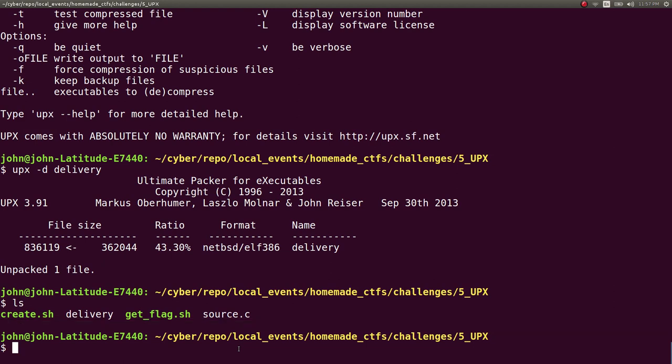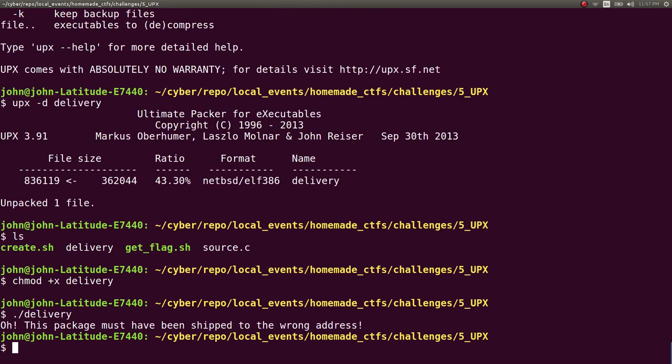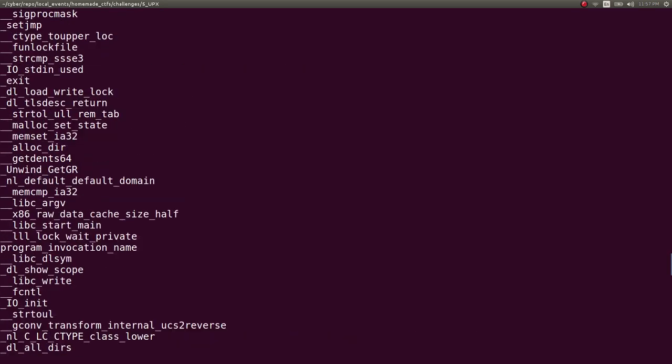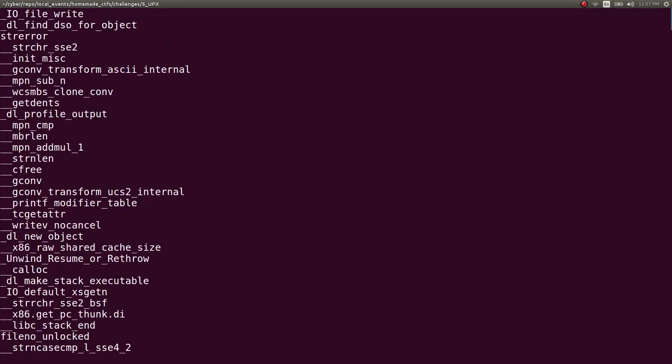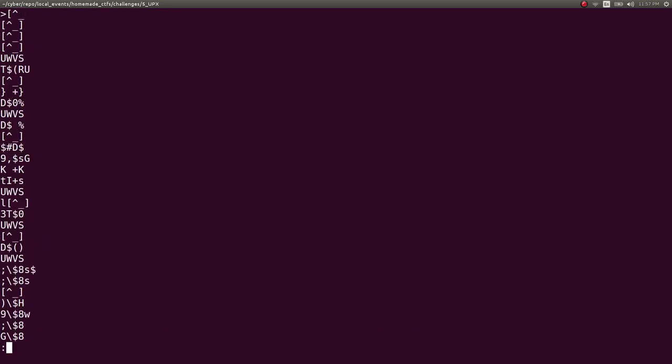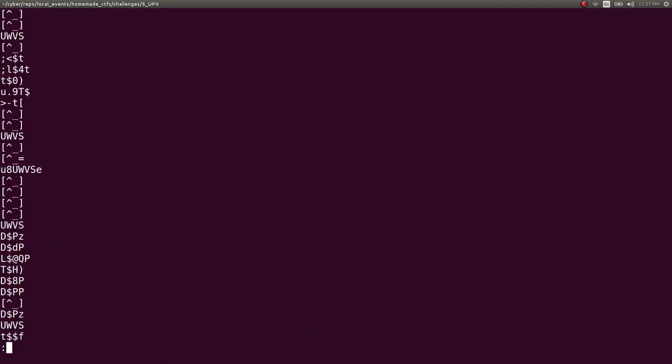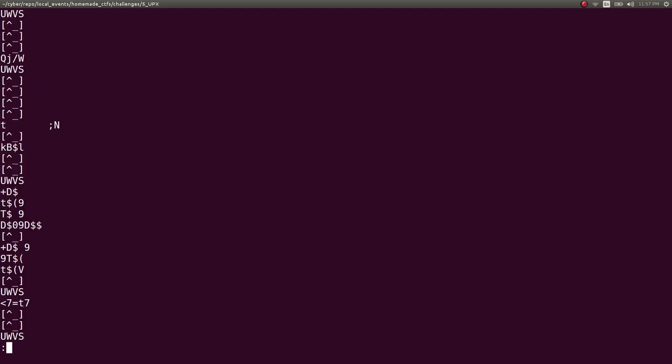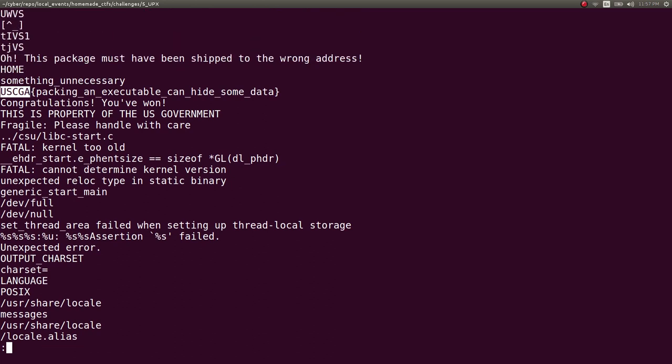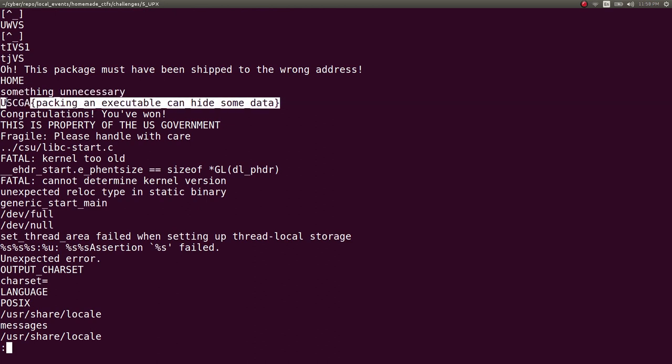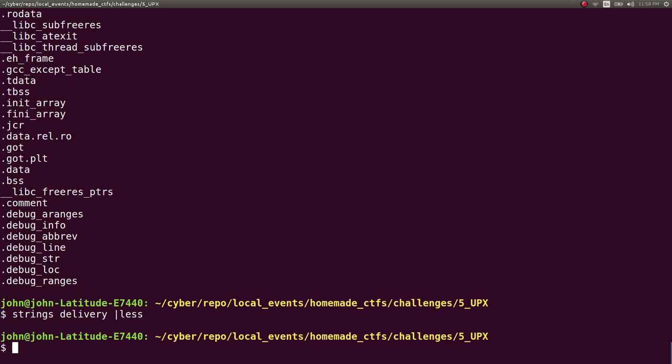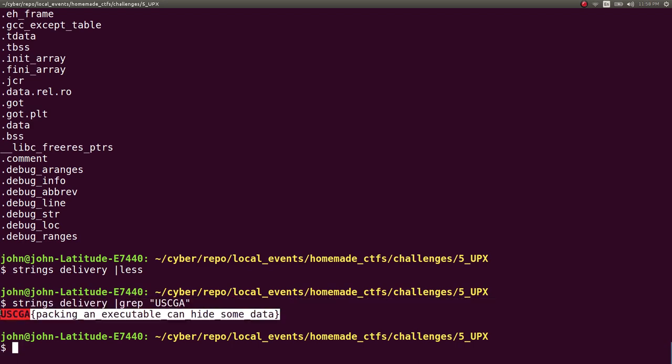You would probably very likely still run the file itself, but it gives you that same oh this package must be shipped to the wrong address. You as an individual would have to run delivery with strings so now you can look at all the strings inside the file, and I will pipe this through less so we can keep hunting. Of course at this point you would know hopefully, okay let's try and grep for the flag itself, let's see if we can find USCGA. And yep there it is USCGA packing an executable can hide some data.